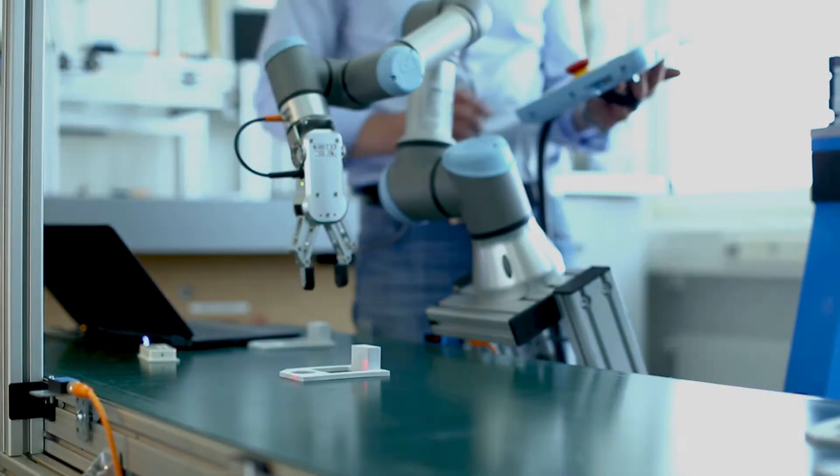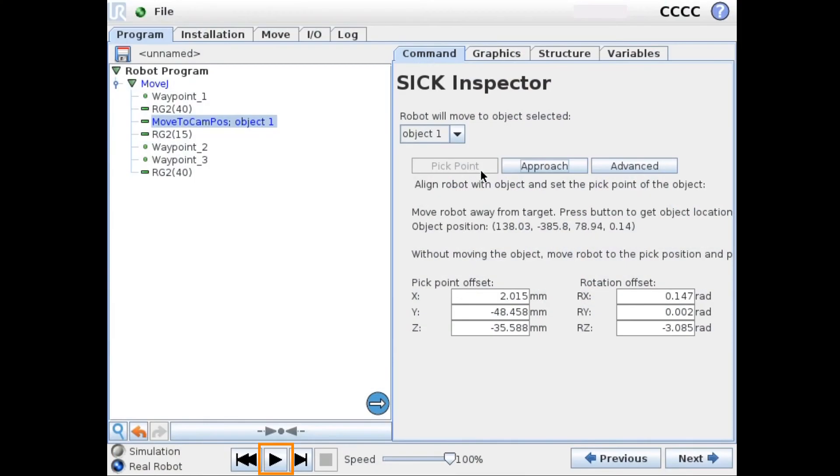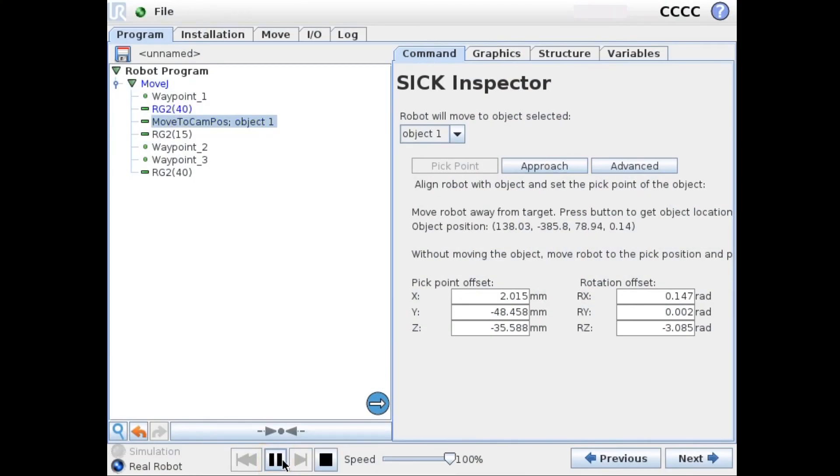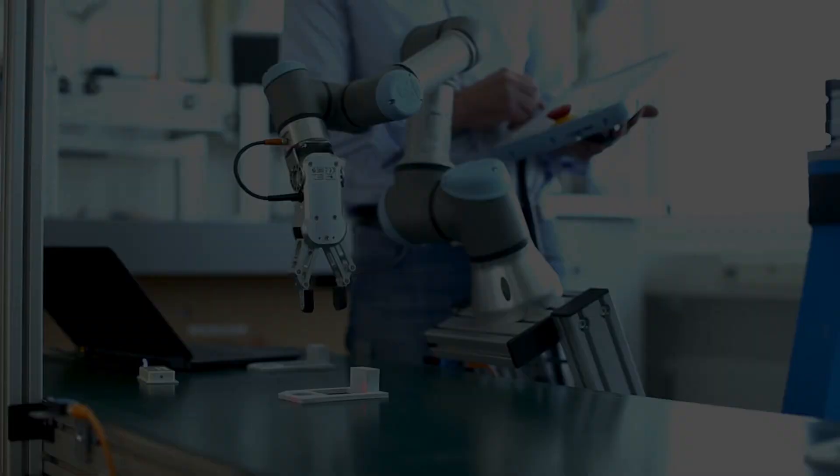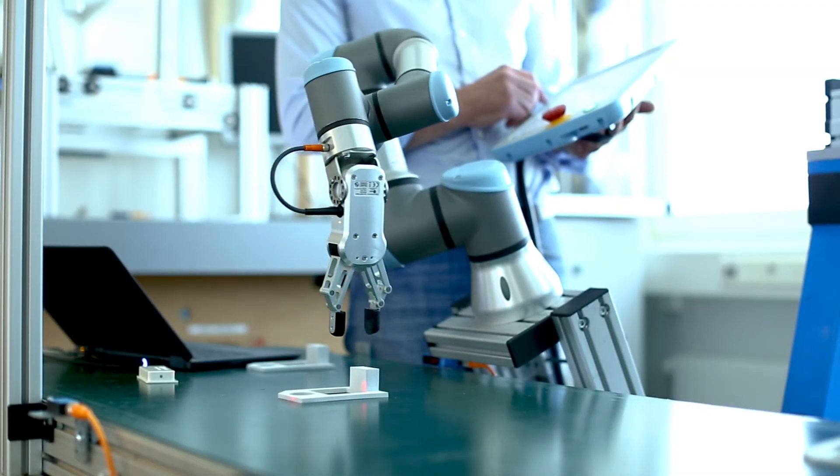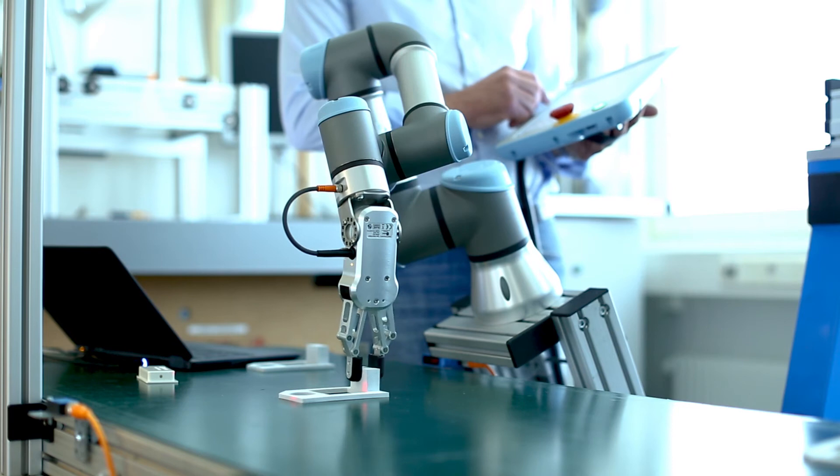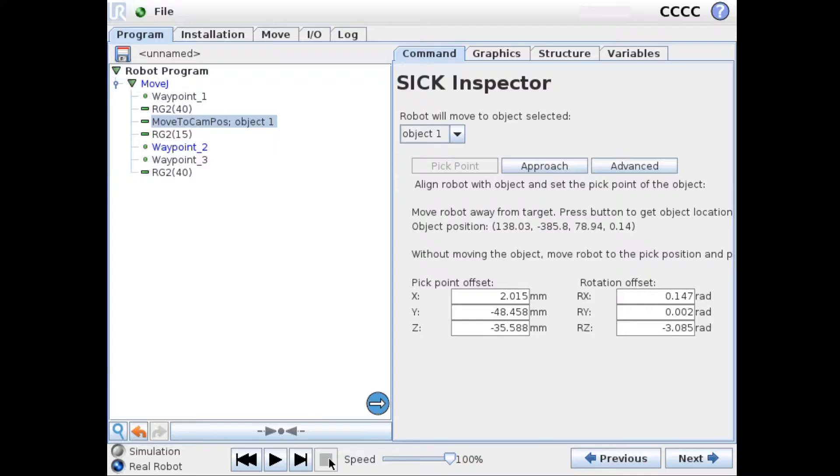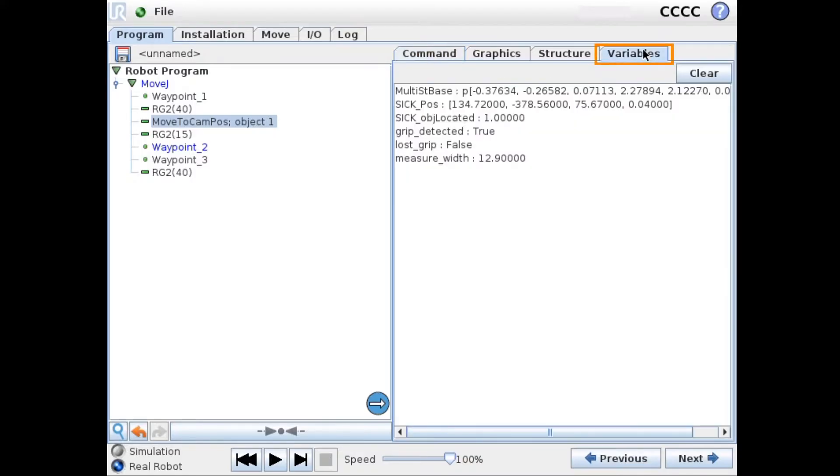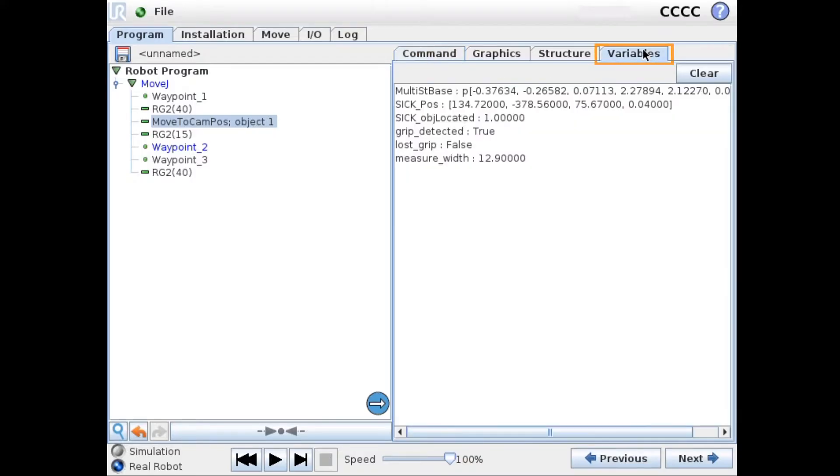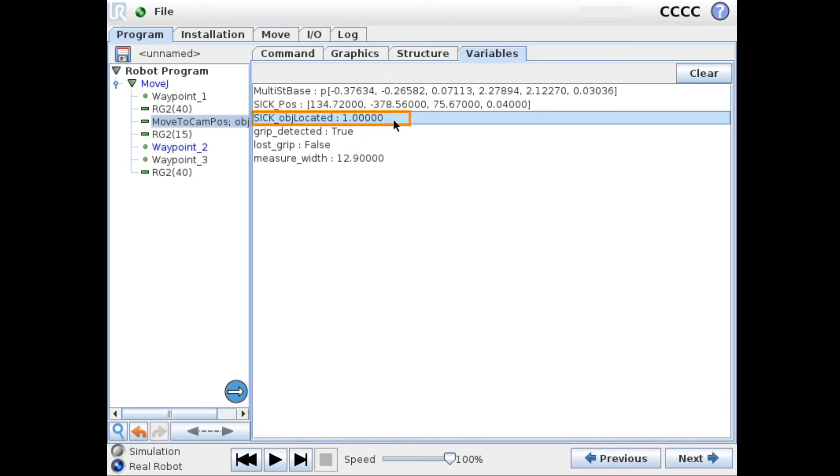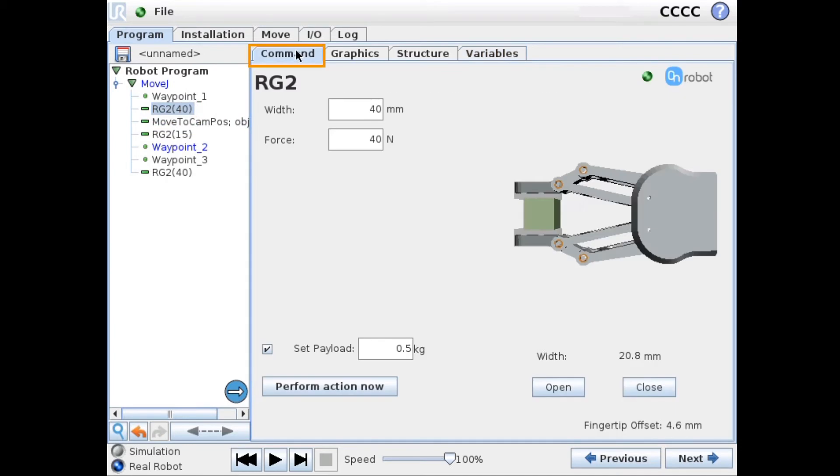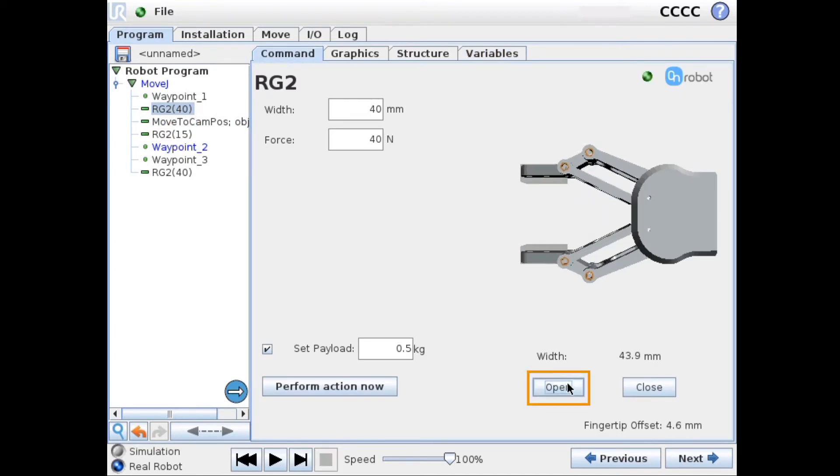After you run the program the first time, you can go in under variables and see that you have a variable that is called SICK OBJ located. And in this case it's 1.